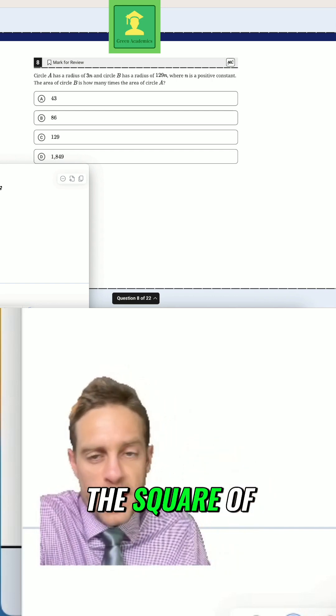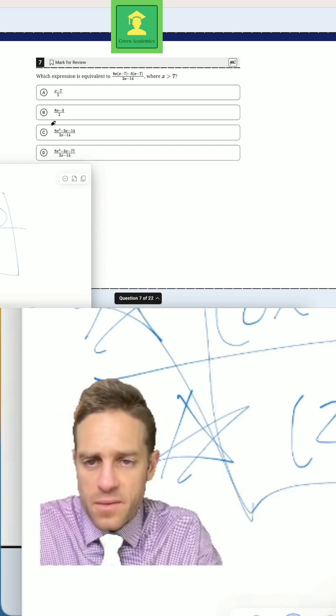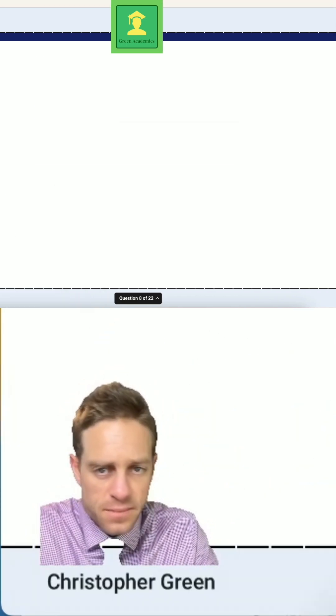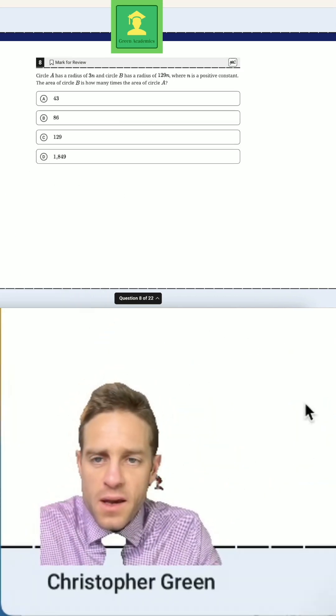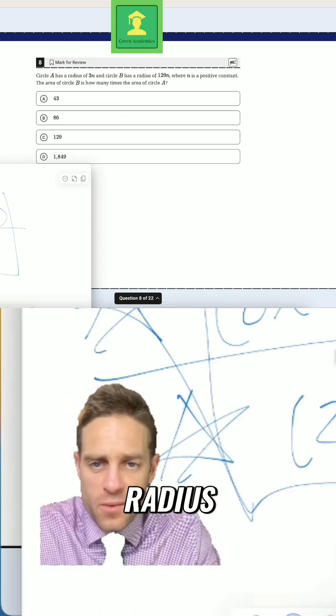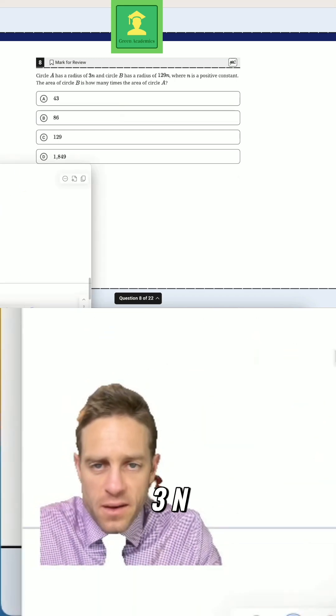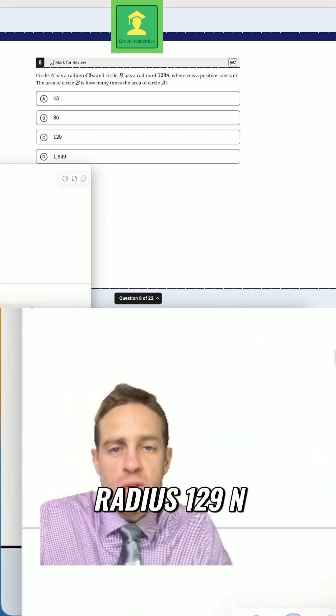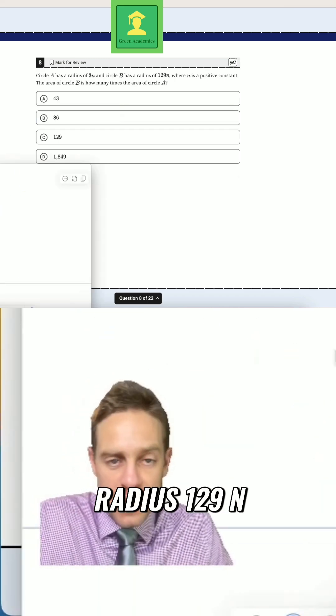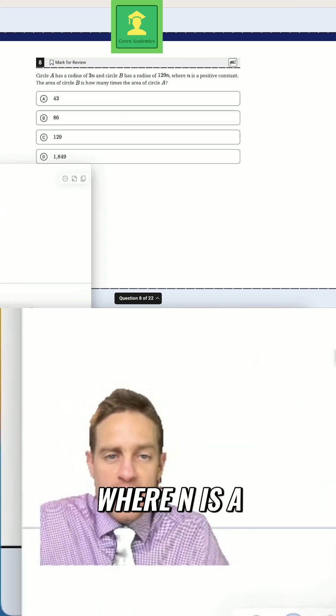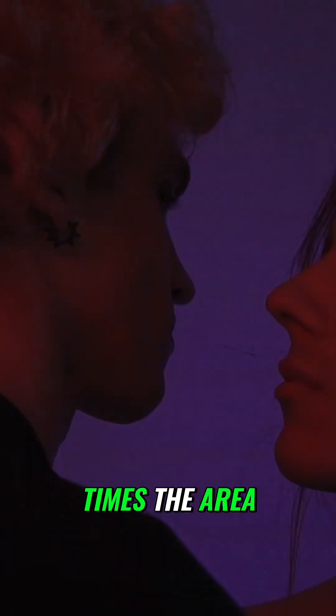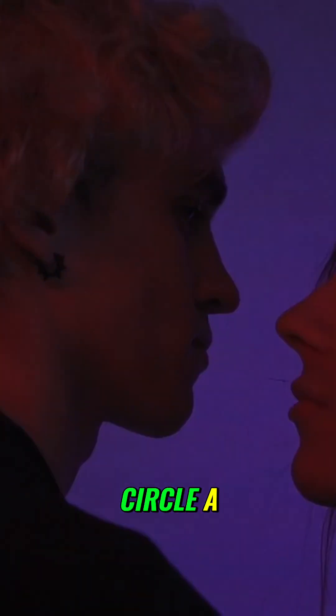The area varies as the square of the radius. Circle A has radius 3n, and circle B has radius 129n, where n is a positive constant. The area of circle B is how many times the area of circle A?